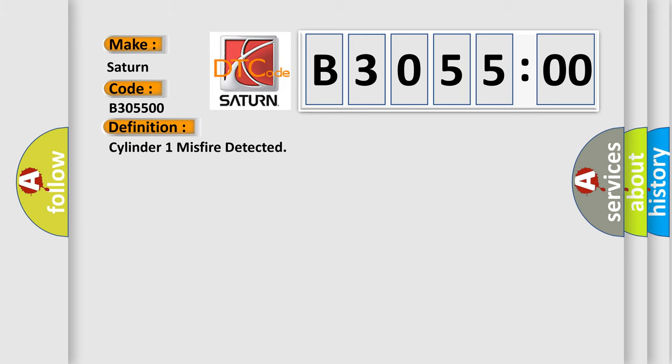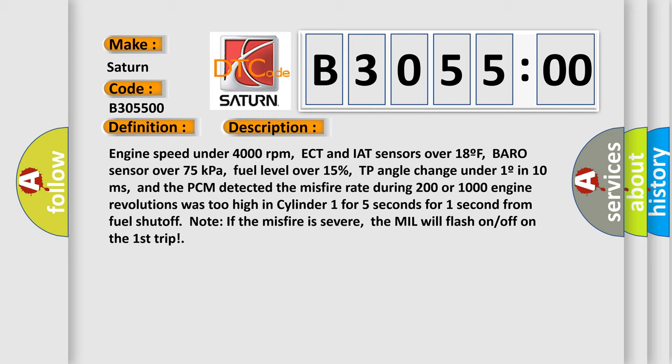Cylinder one misfire detected. Here is a short description of this DTC code: engine speed under 4000 revolutions per minute, ECT and IAT sensors over 18°F, Baro sensor over 75 kilopascals, fuel level over 15%, TP angle change under one degree in 10 milliseconds, and the PCM detected the misfire rate during 200 or 1000 engine revolutions was too high in cylinder one for five seconds, or one second from fuel shutoff mode. Note: if the misfire is severe, the MIL will flash on and off on the first trip.